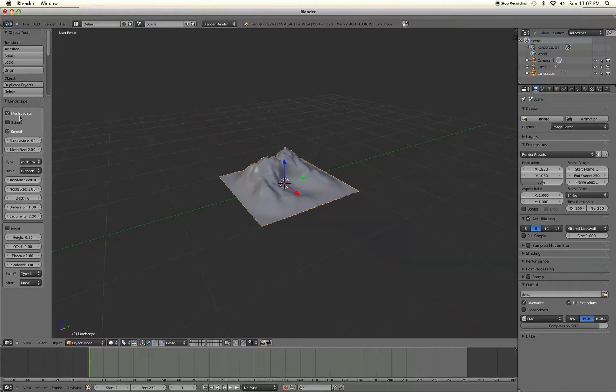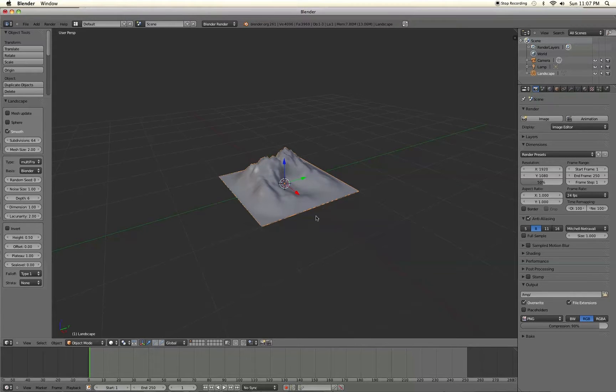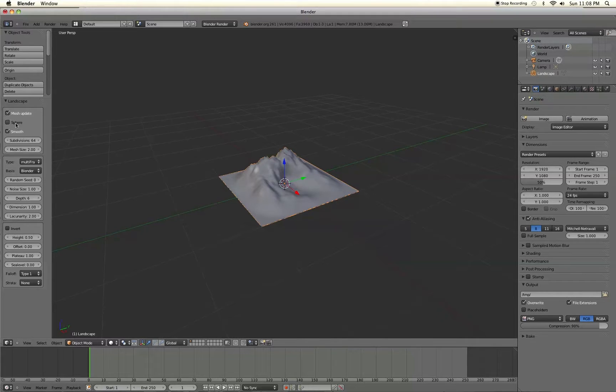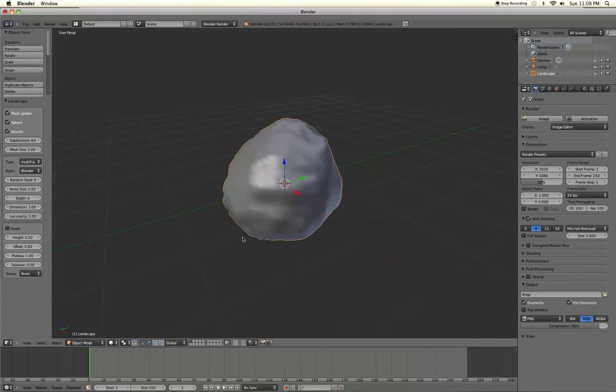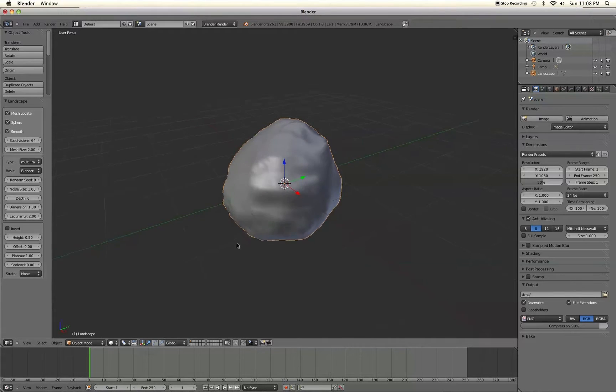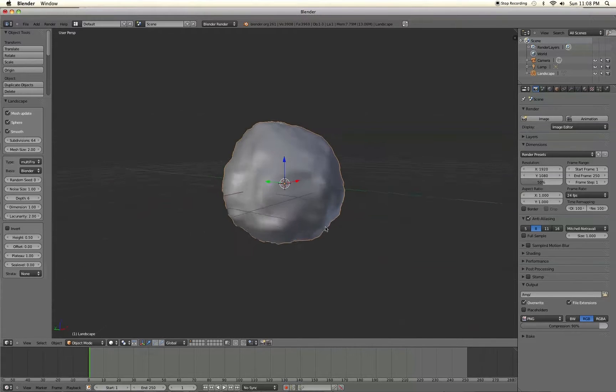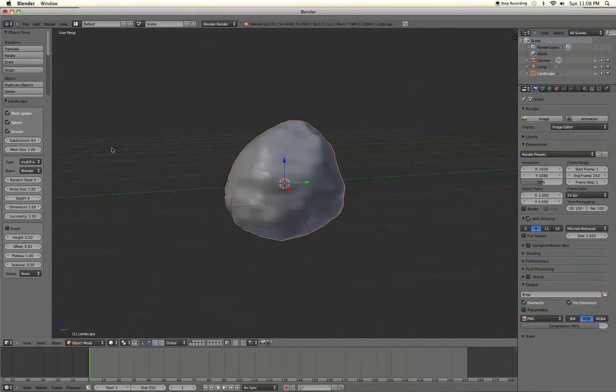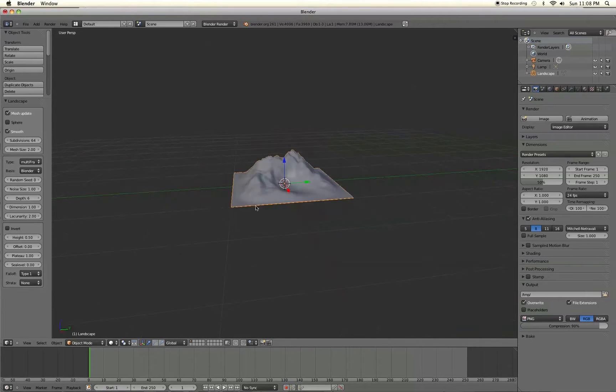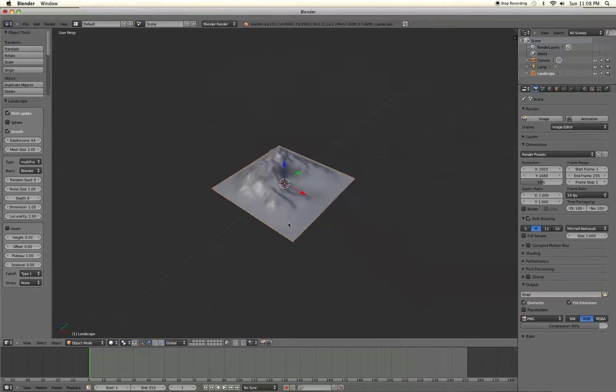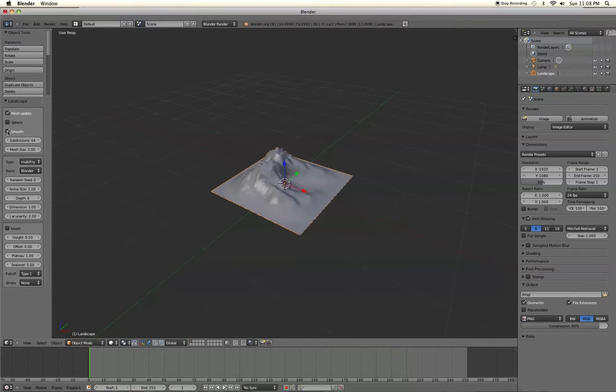The first option up here is Mesh Update. If you uncheck that as you change the different settings you won't see them change on the mesh. So we're going to go ahead and leave that enabled. The sphere checkbox here will actually just turn the landscape into a sphere. It's great for making rocks or boulders. We'll leave that unchecked. And then the smooth checkbox of course will either make it a smooth landscape or an unsmooth landscape.